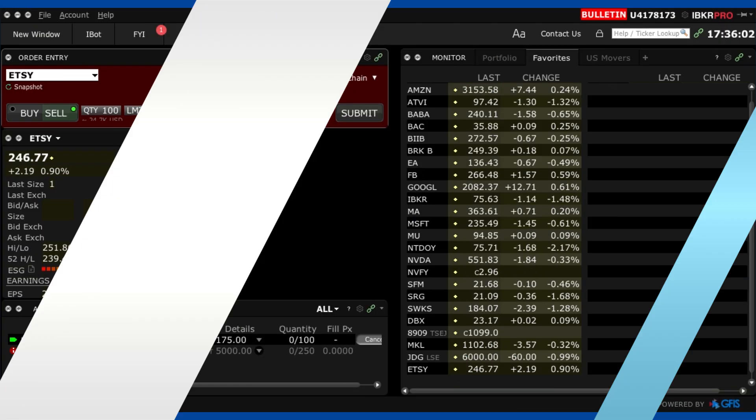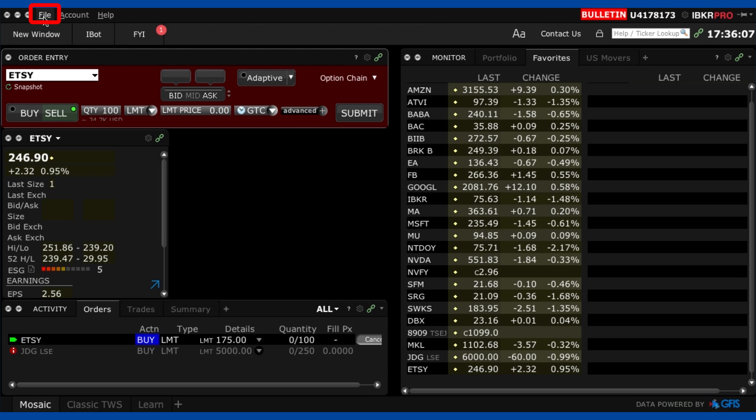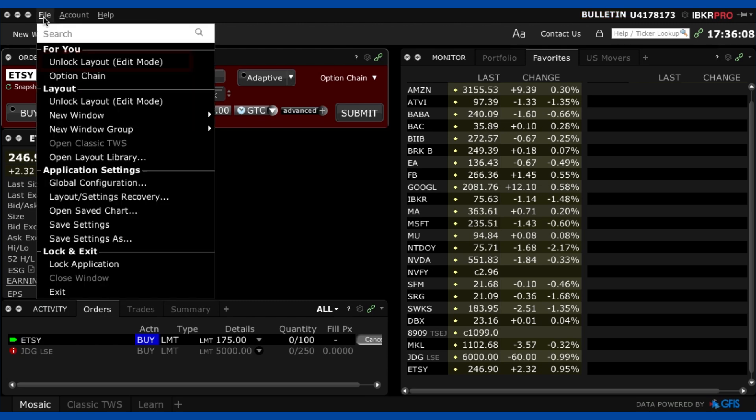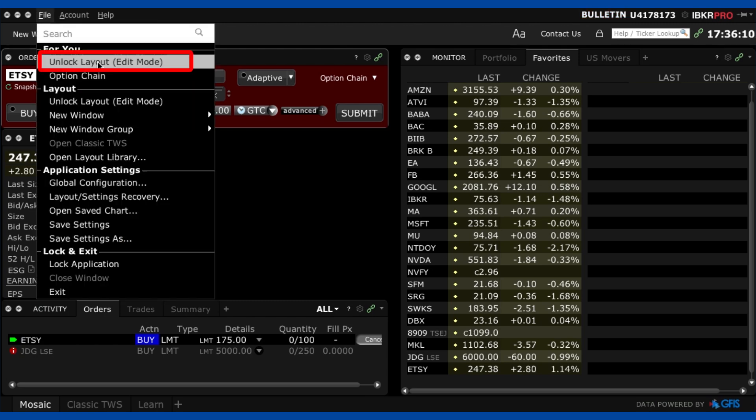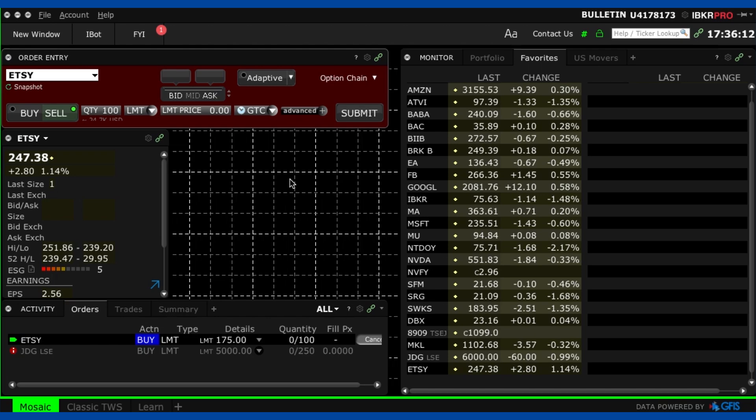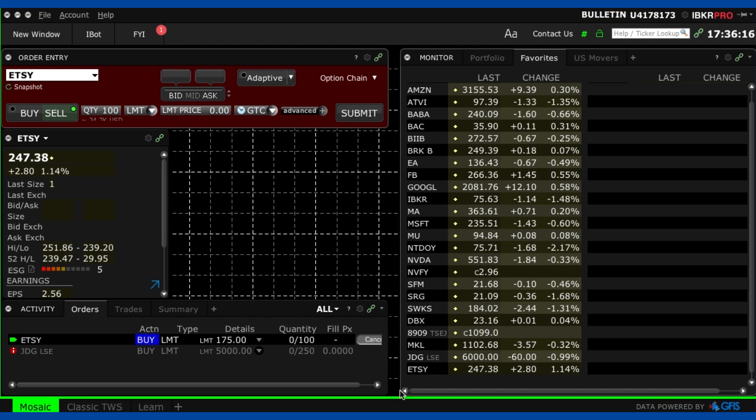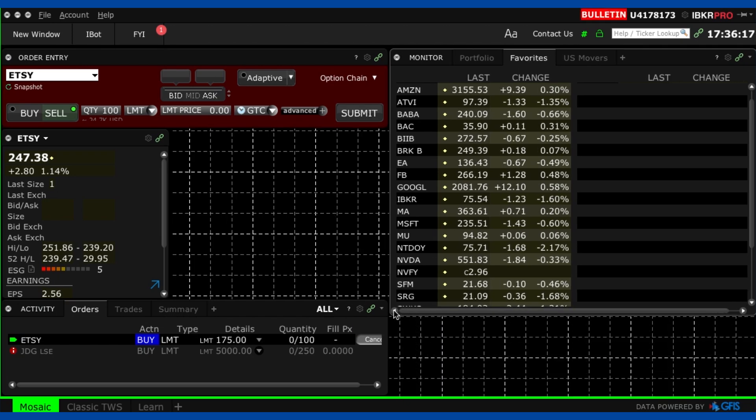now lastly I'm going to show you how to play around with this layout you don't have to keep it exactly the same as me so what you do is you go to file and you go unlock layout edit mode so I click on that